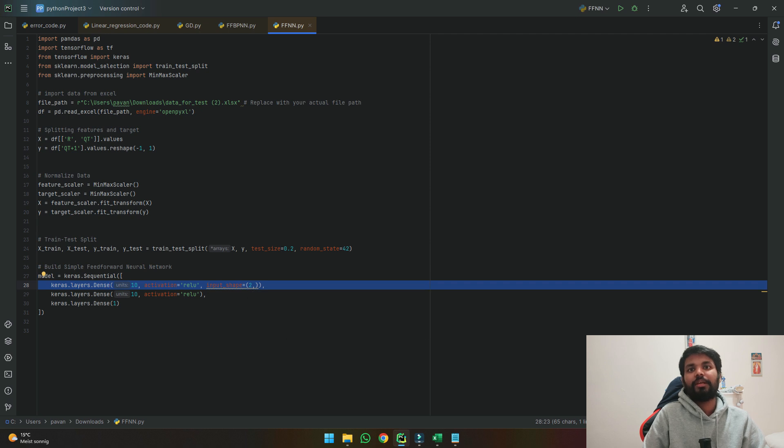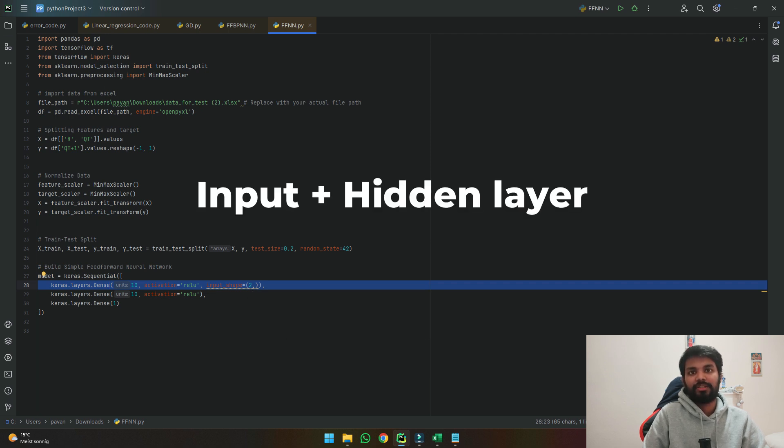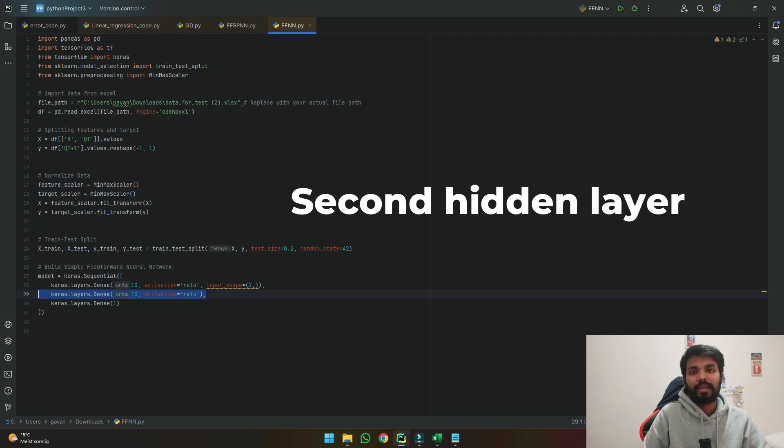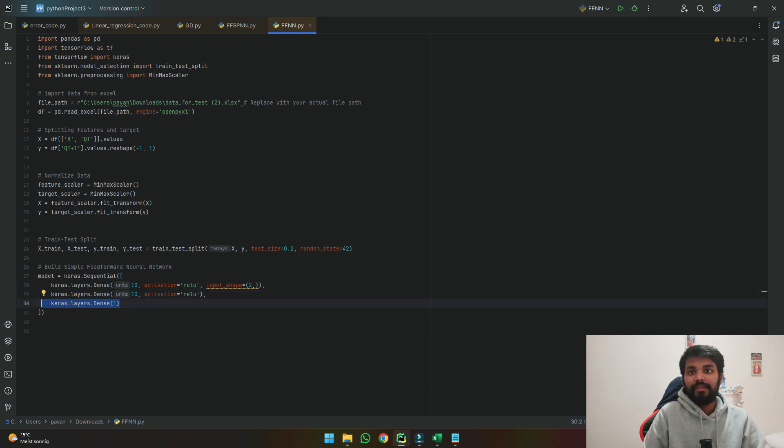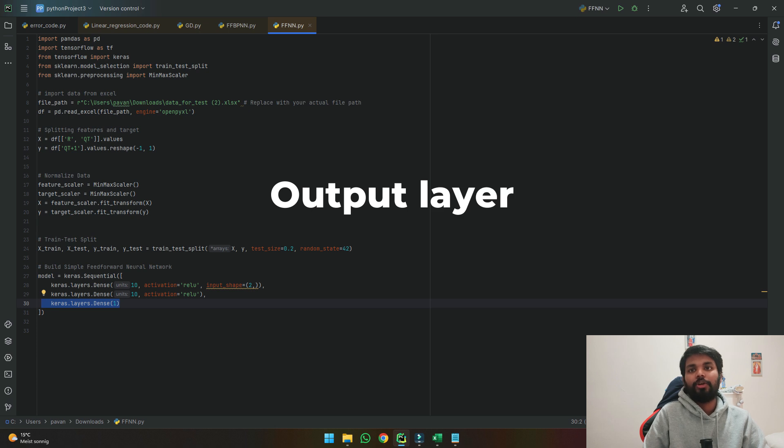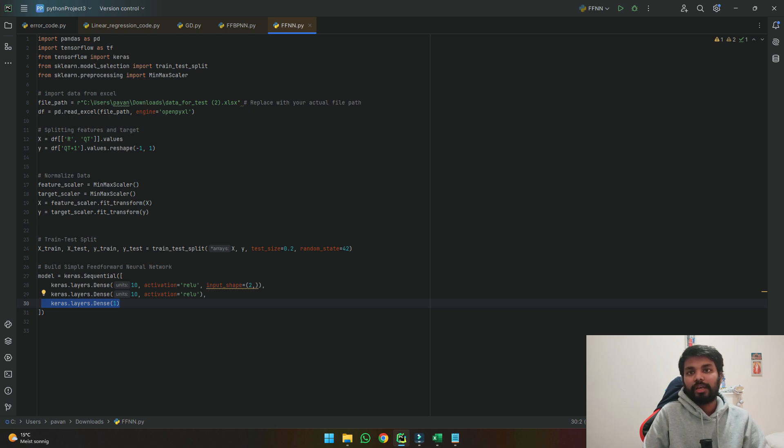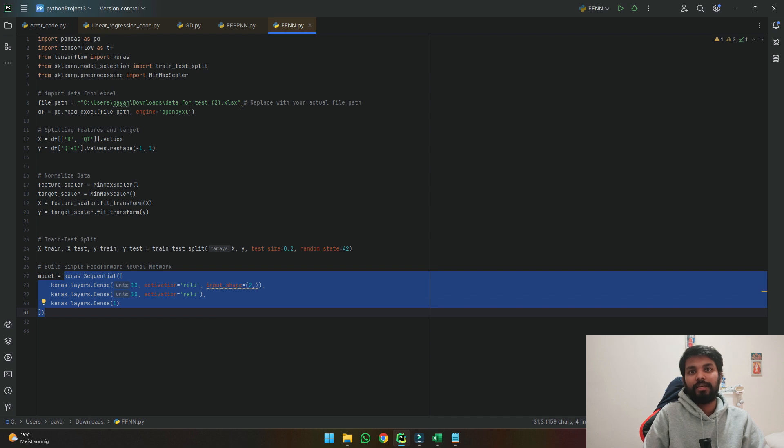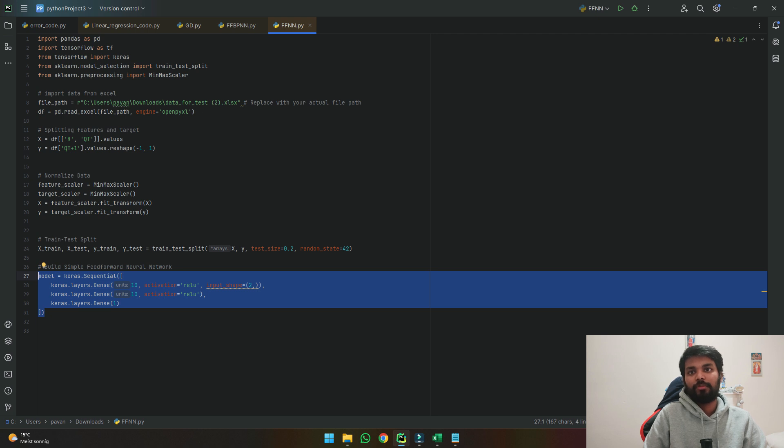So this layer is the input plus first hidden layer whereas this second line indicates the second hidden layer which is of 10 neurons again and this third layer indicates our output layer. So when we use this keras.sequential it is connecting all the three layers and developing our feedforward neural network. Using these three lines we are able to develop the general framework of our feedforward neural network.